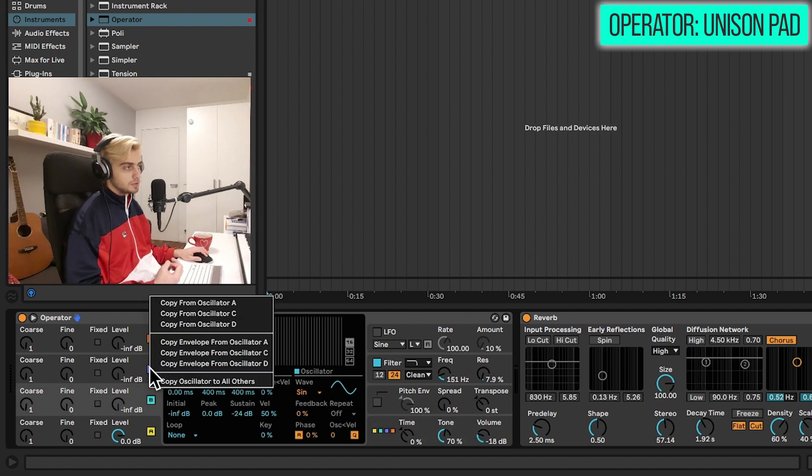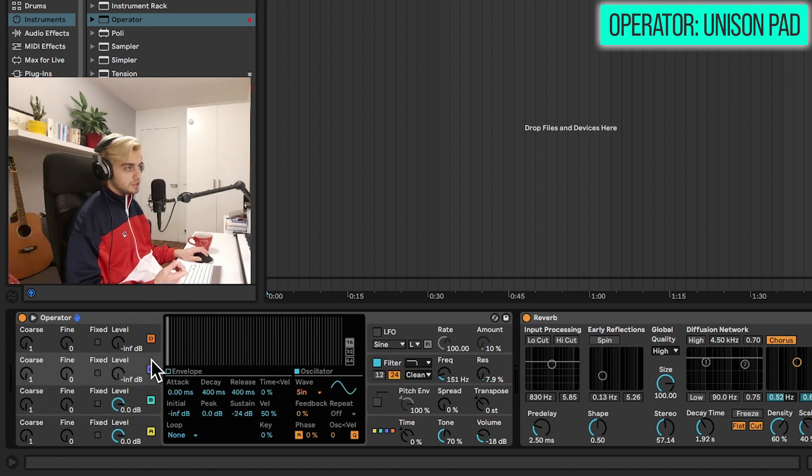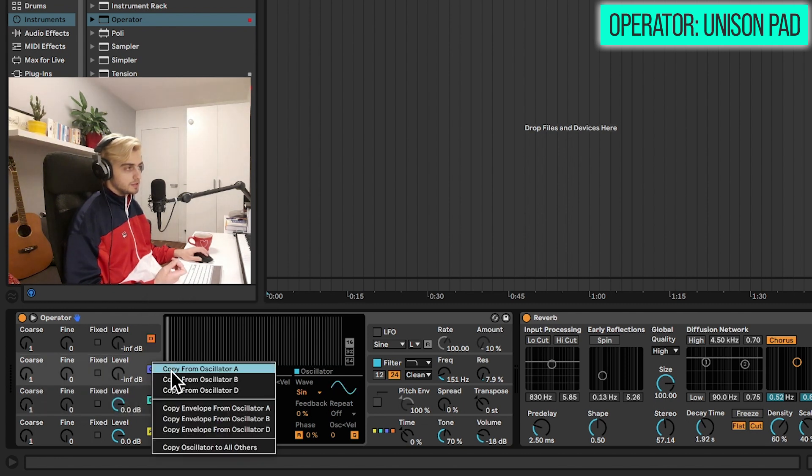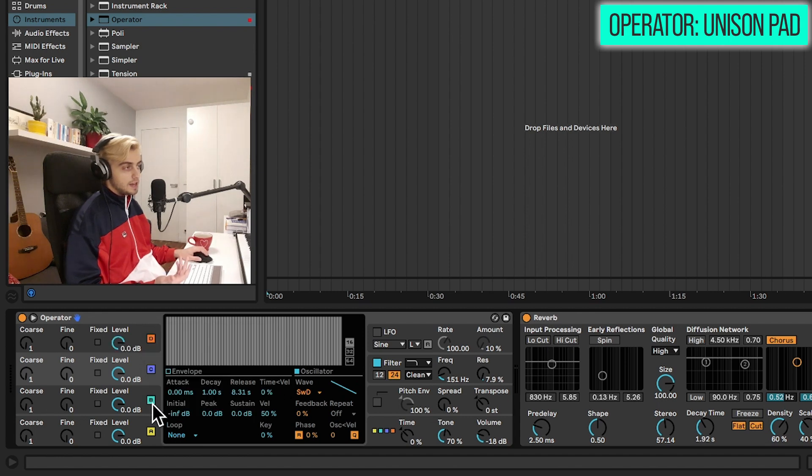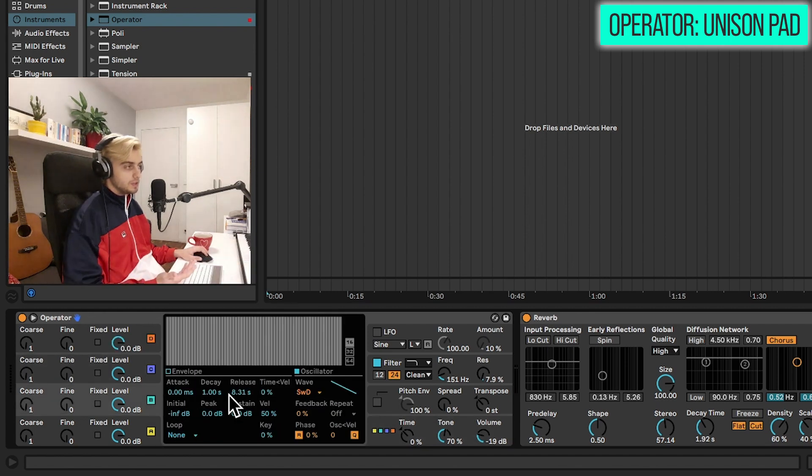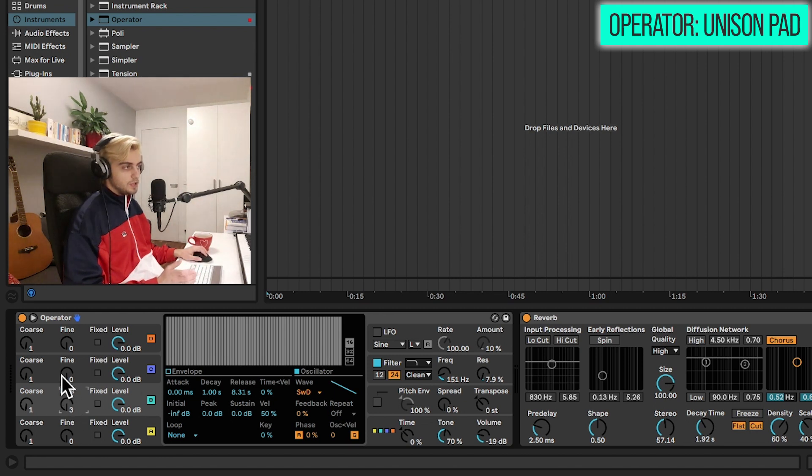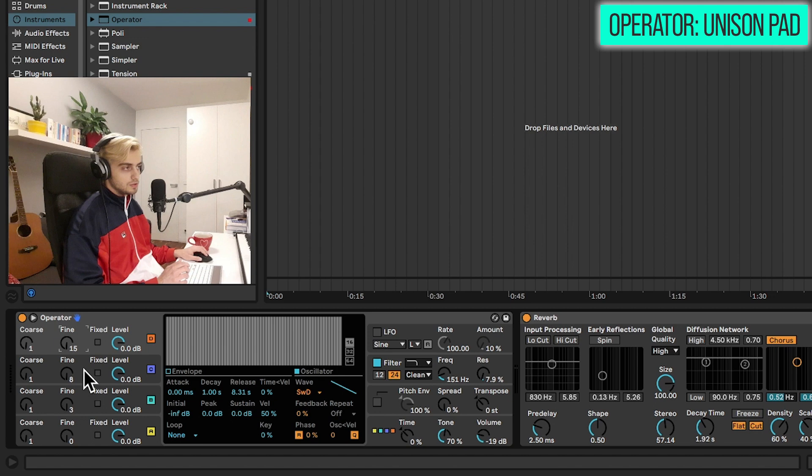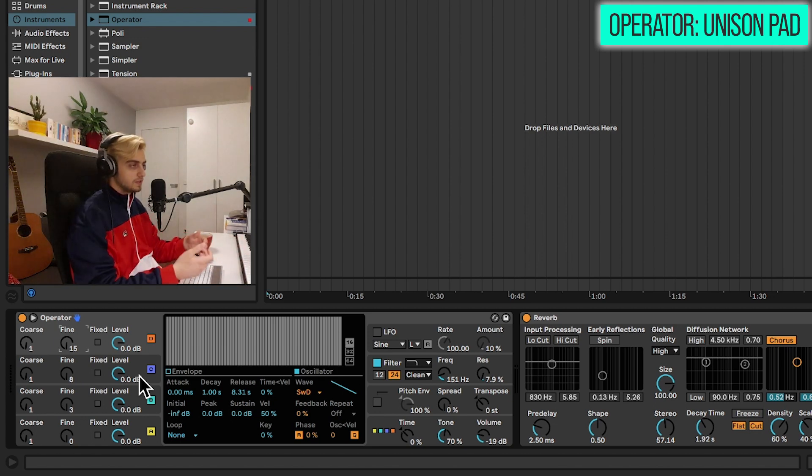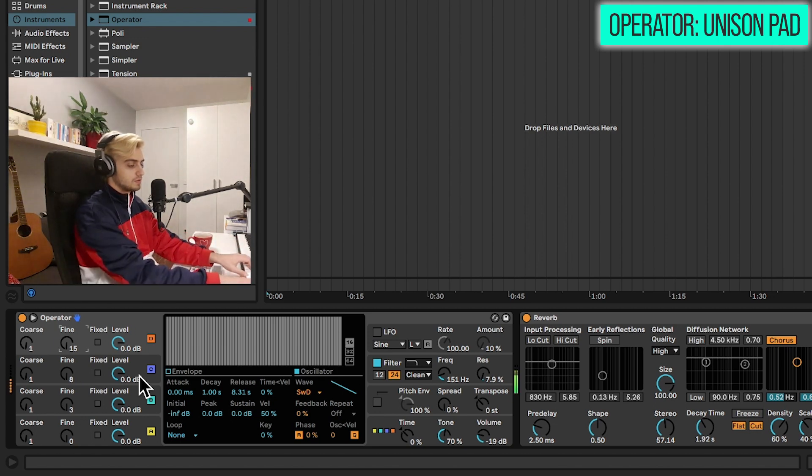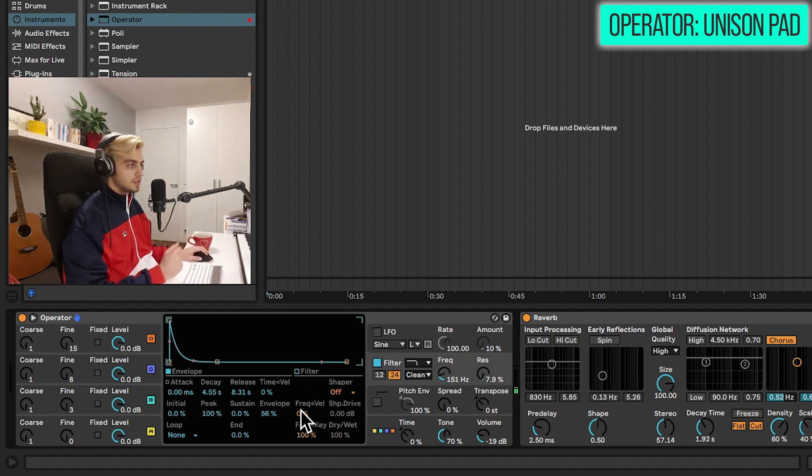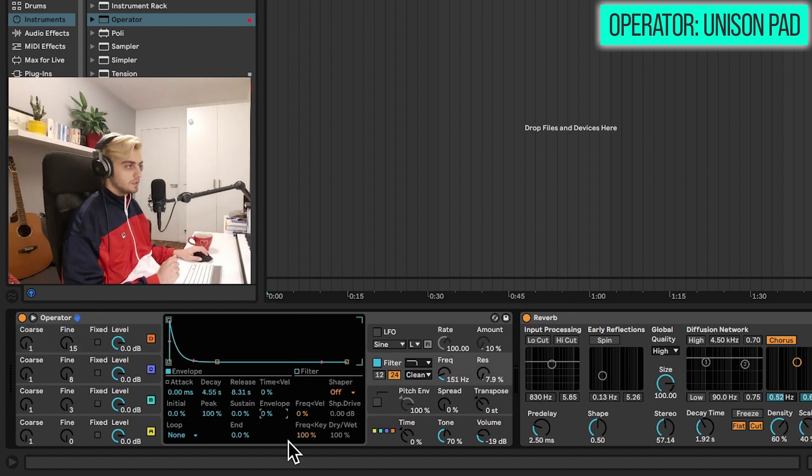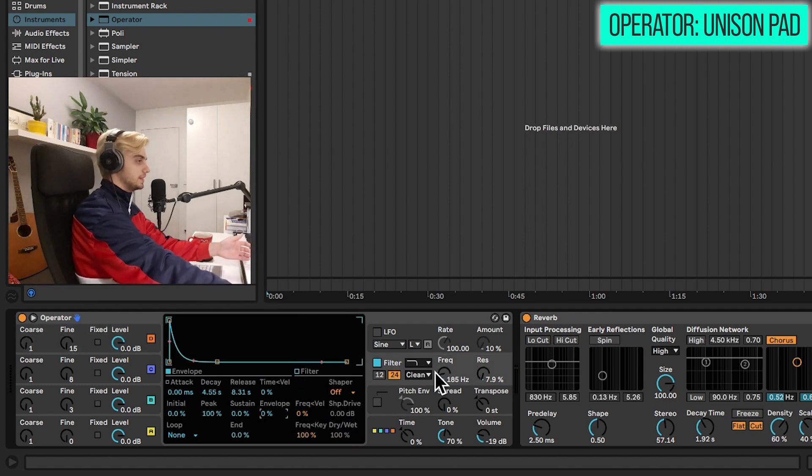We can also right click on the second oscillator, copy from oscillator A and do the same thing on oscillator C and D. Now we have four of the same saw waves playing. But we can detune them slightly. And all you need to do is just add a bit of fine tuning here. So changing the fine tune of all of these. And that is going to give us some unison.